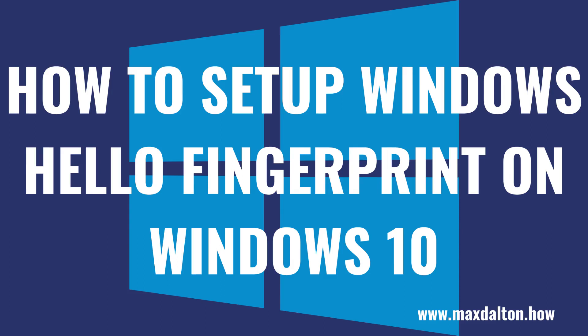What's up everyone. I'm Max Dalton, and in this video I'll show you how to set up Windows Hello Fingerprint on your Windows 10 computer.